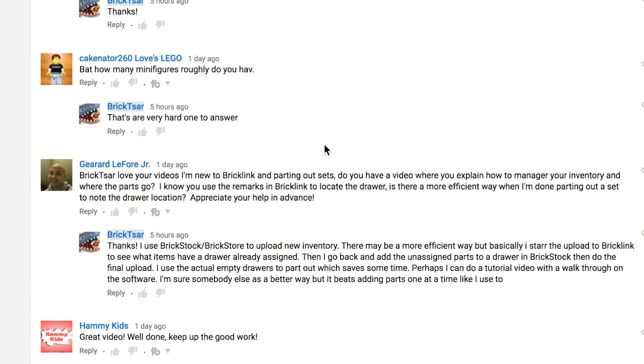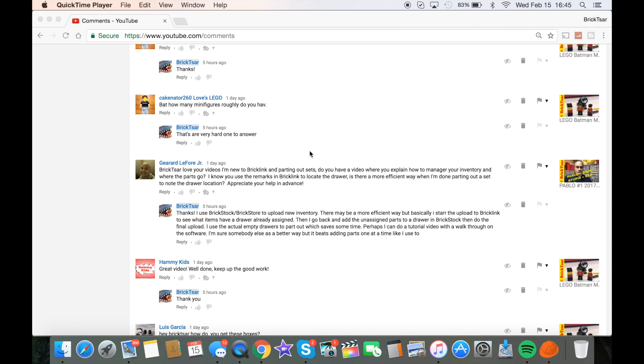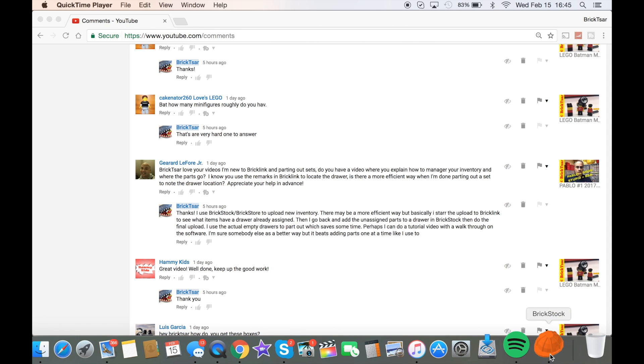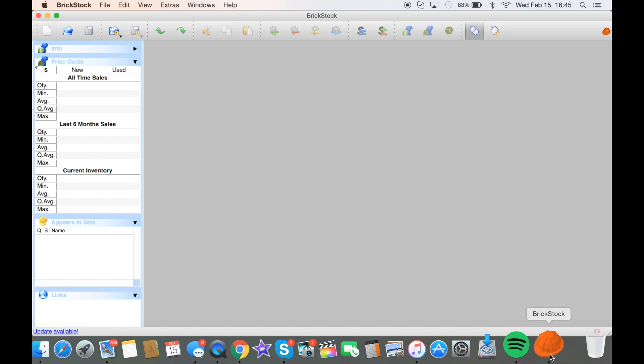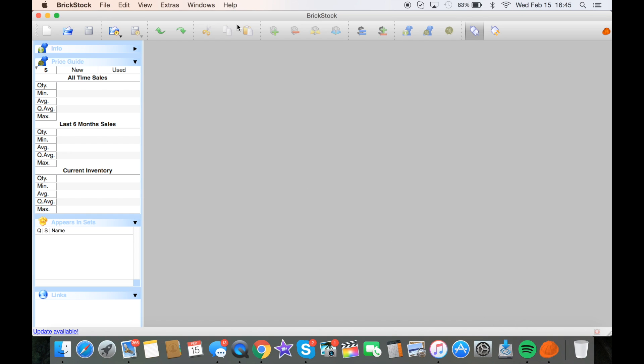I've never actually done this in detail like I'm going to do here in this video. We're going to show you from a program I use called BrickStock. Sometimes I don't know if they've changed the name. It's BrickStock up here in the corner. I'm doing this on my Mac, but you can do this on other computers as well.